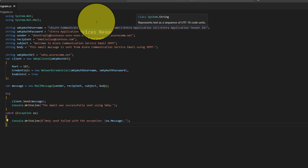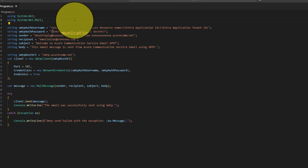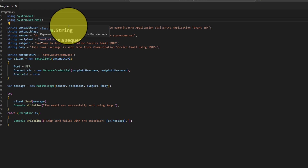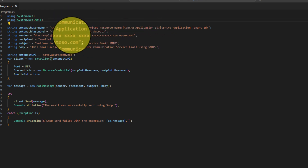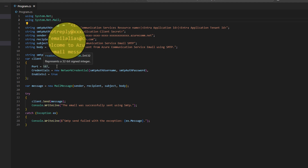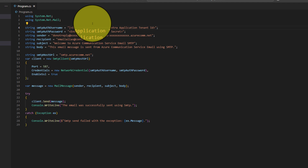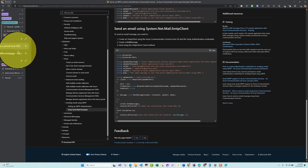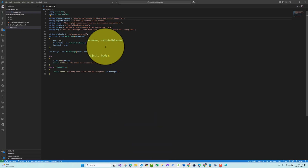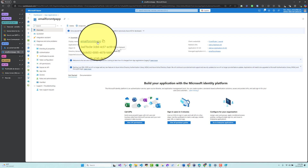In the C# SMTP sample, we need: the Azure Communication Services resource name, the Enter Application ID (client ID), and the Tenant ID — these three form the SMTP auth username. Then we paste the client secret as the password, the sender email, and the recipient email. The SMTP host is smtp.azurecomm.net and the port is 587 by default.